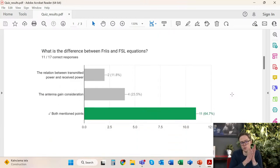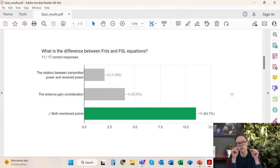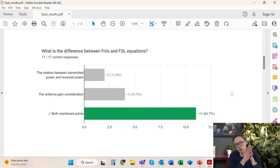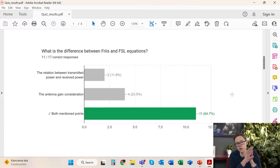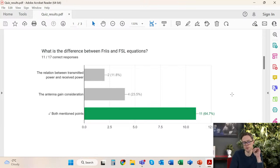The next question was what is the difference between the Friis and free space loss equations. The correct answer is that both the relation between transmitted power and received power was upside down in both equations, and there are gain considerations. We don't have any antenna gain included in the free space loss — this is just a simple loss attribute. Both of these parameters make the difference between the two equations.